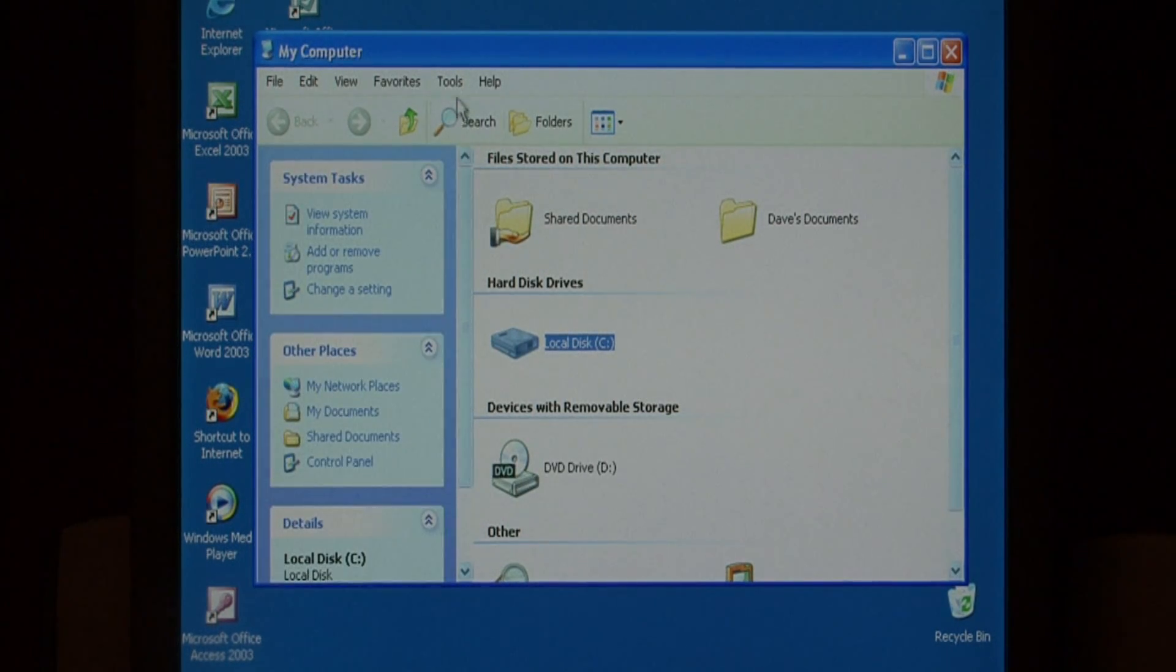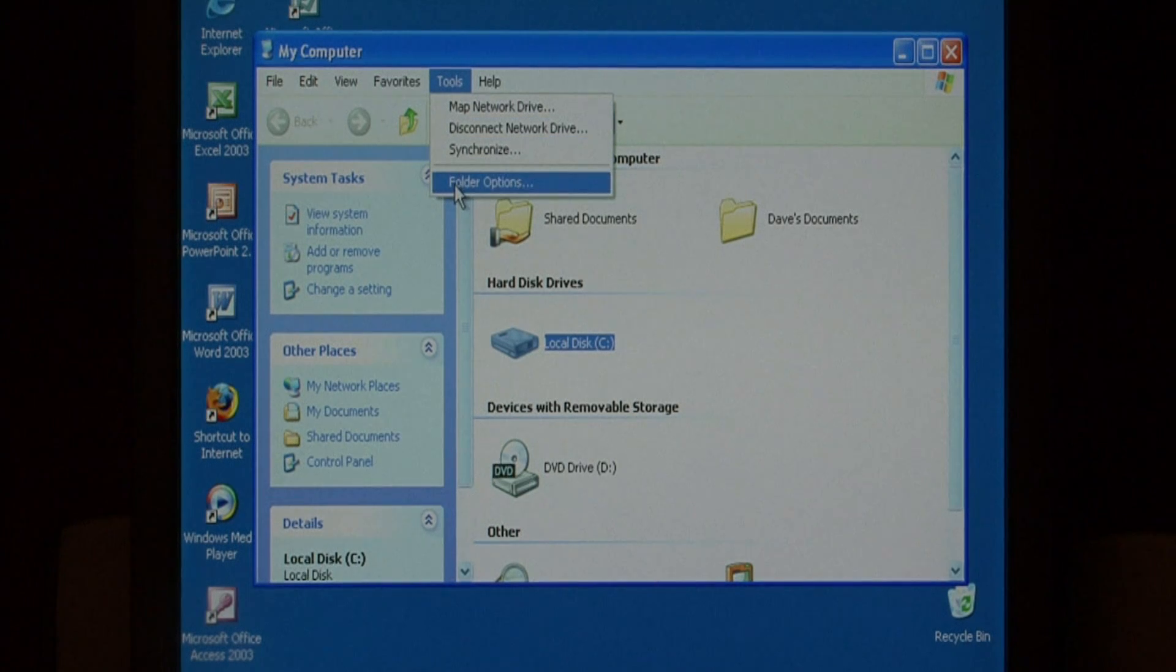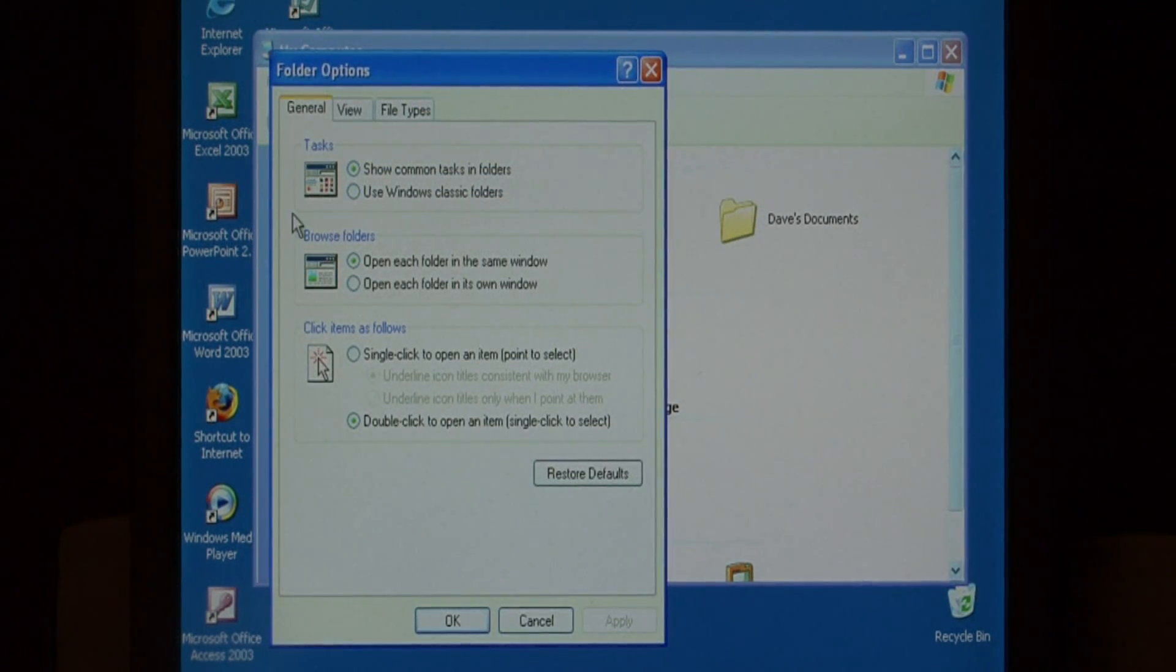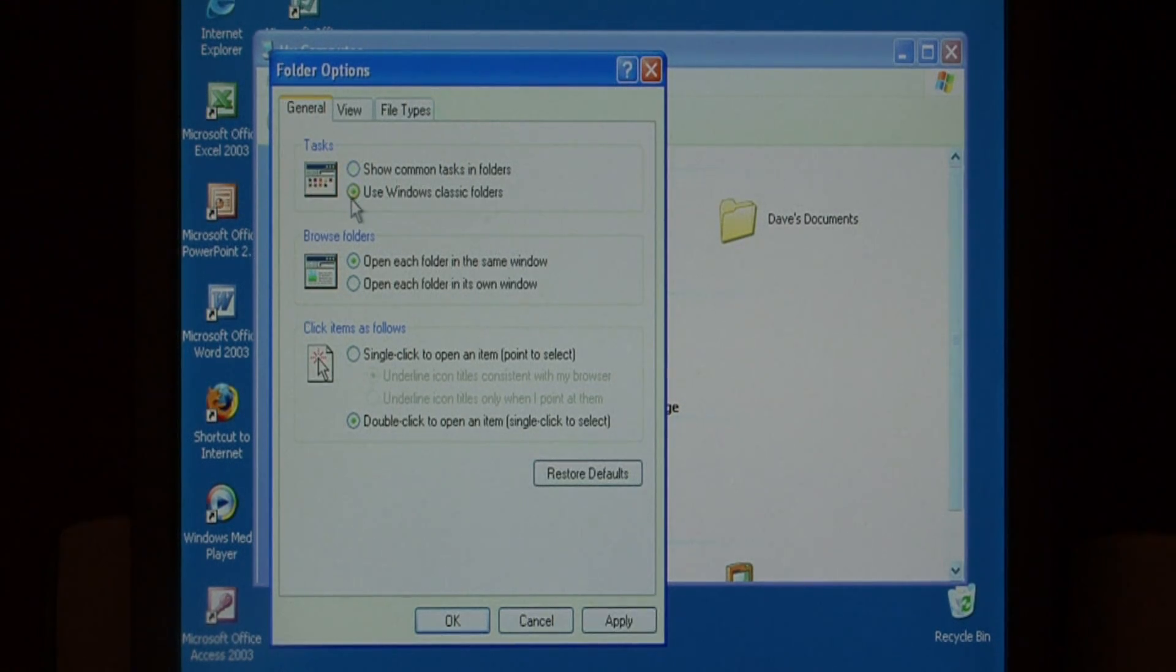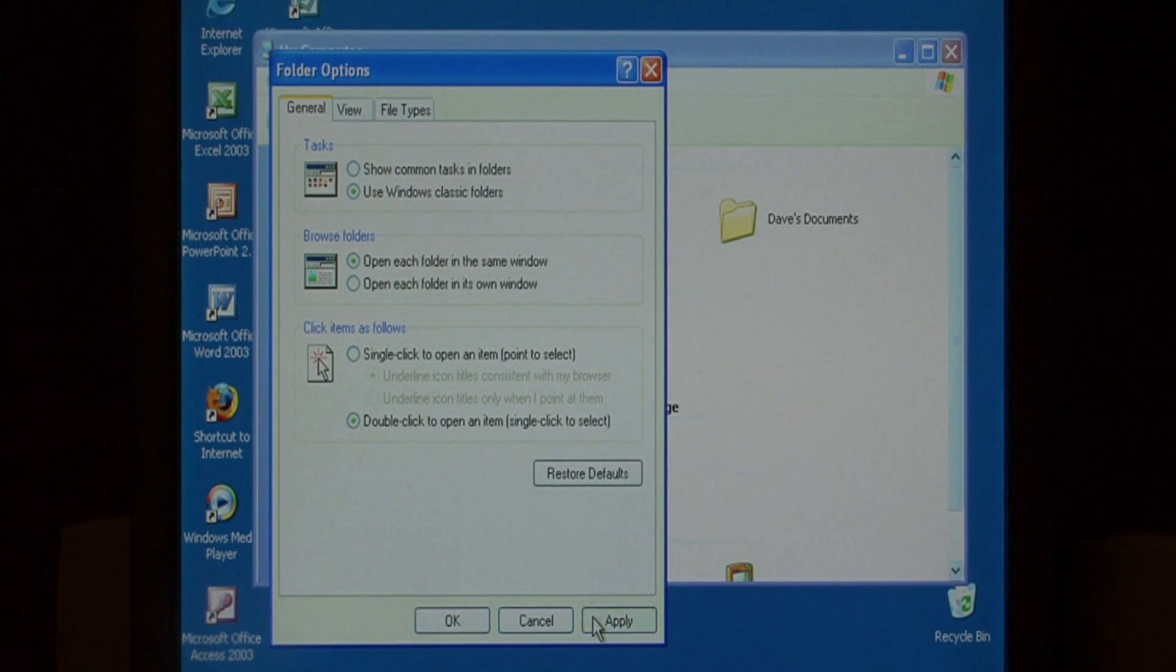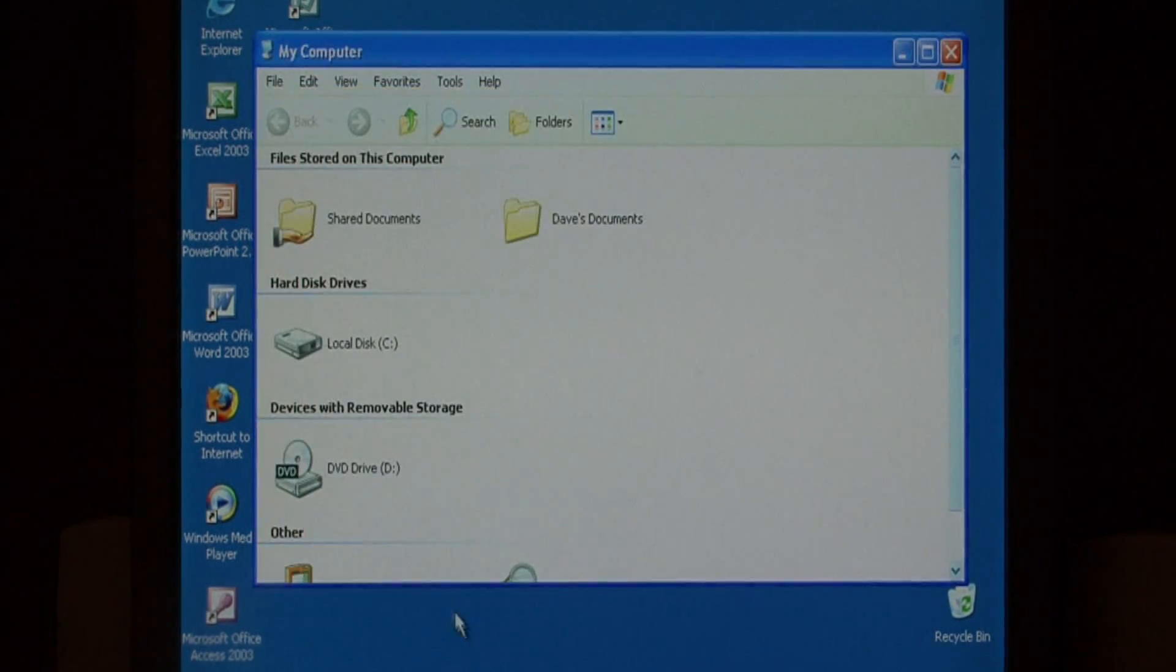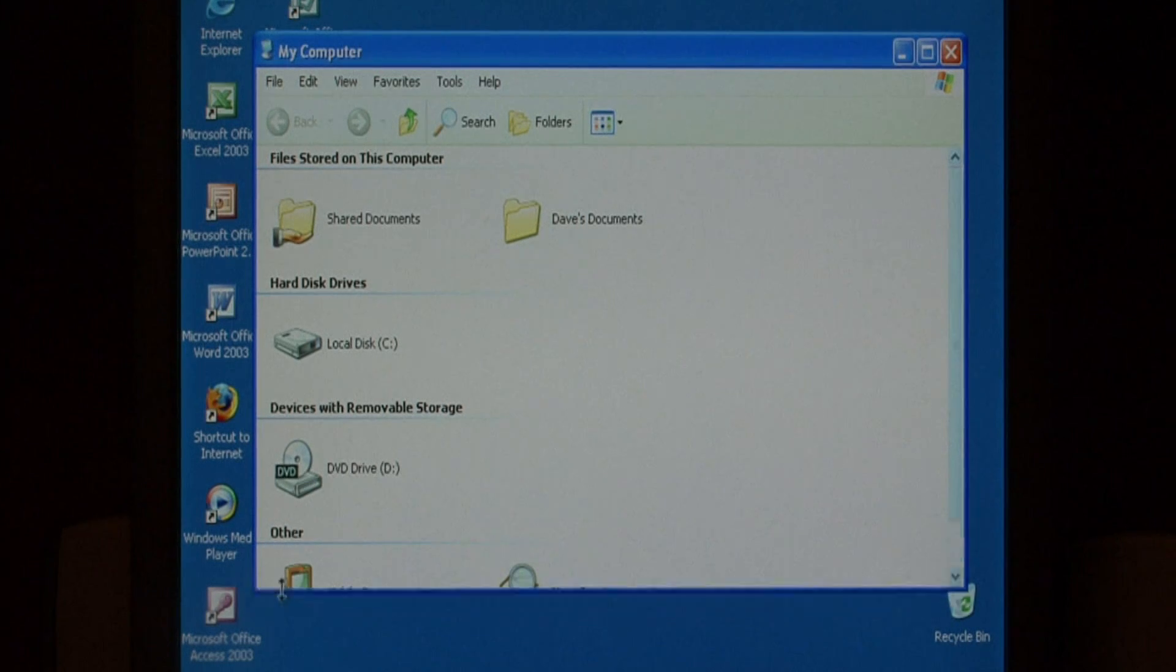To disable that, let's go to Tools, select Folder Options, and then on this very first block here, Tasks, let's say Use Windows Classic Folders and then press Apply. That disables that pane which can speed up My Computer as you open it.